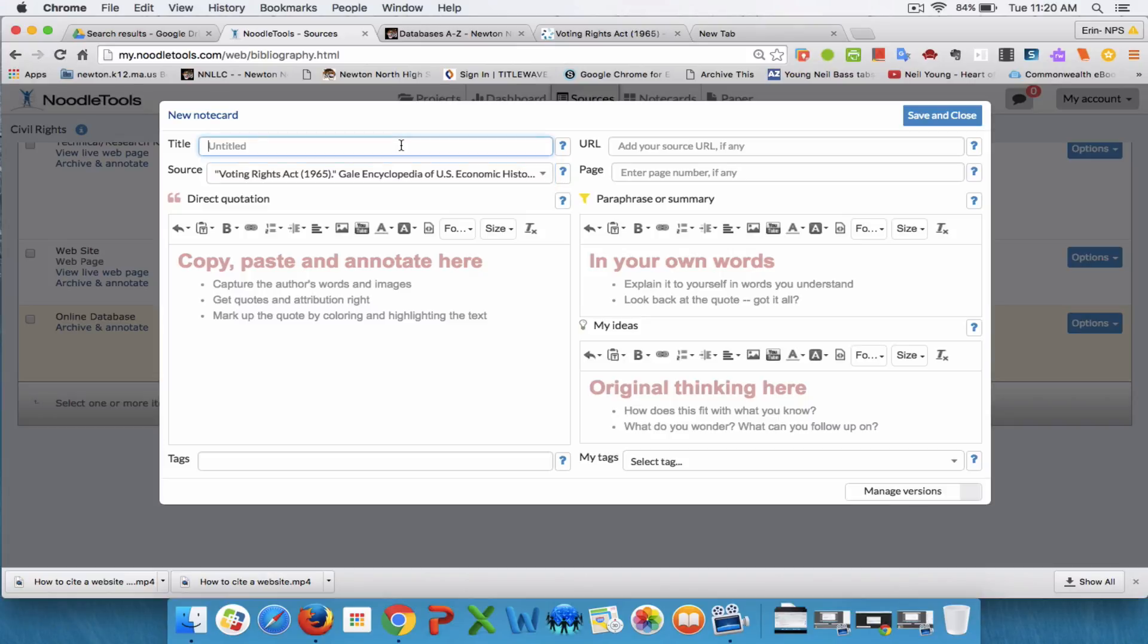Now I'm going to go to title. The title should be one word or a short sentence to just tell you what the note card is about.